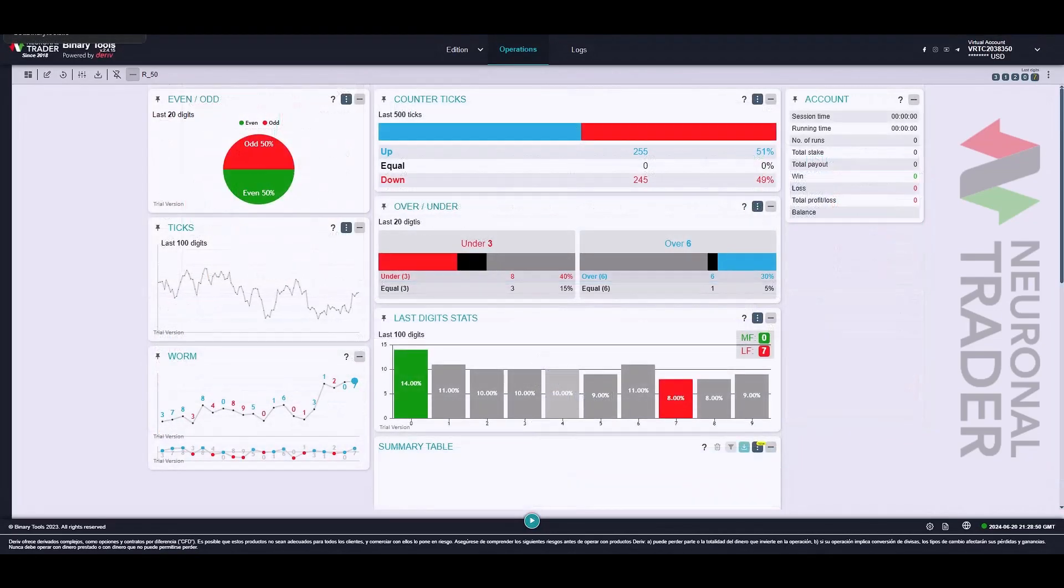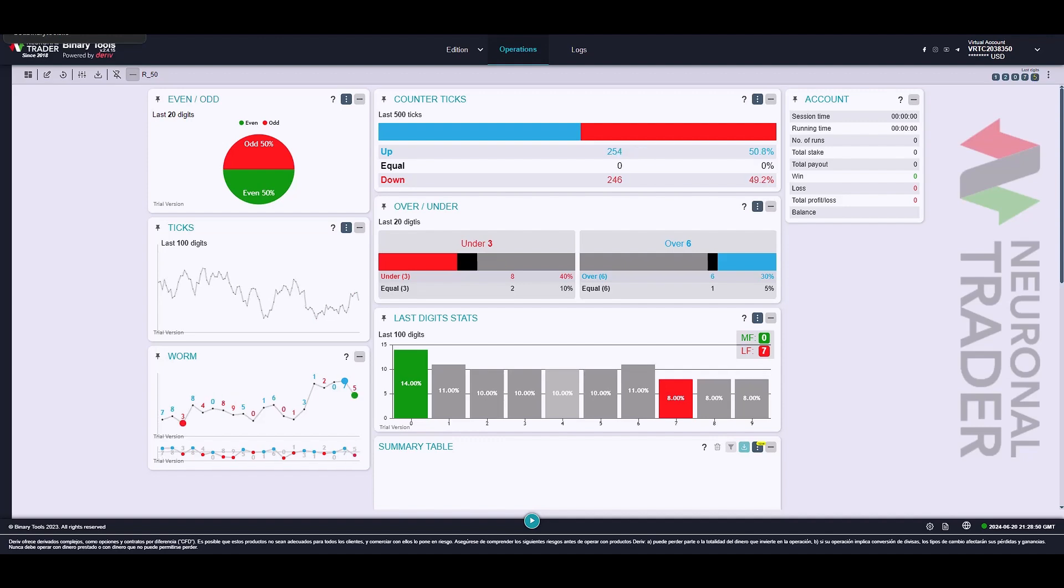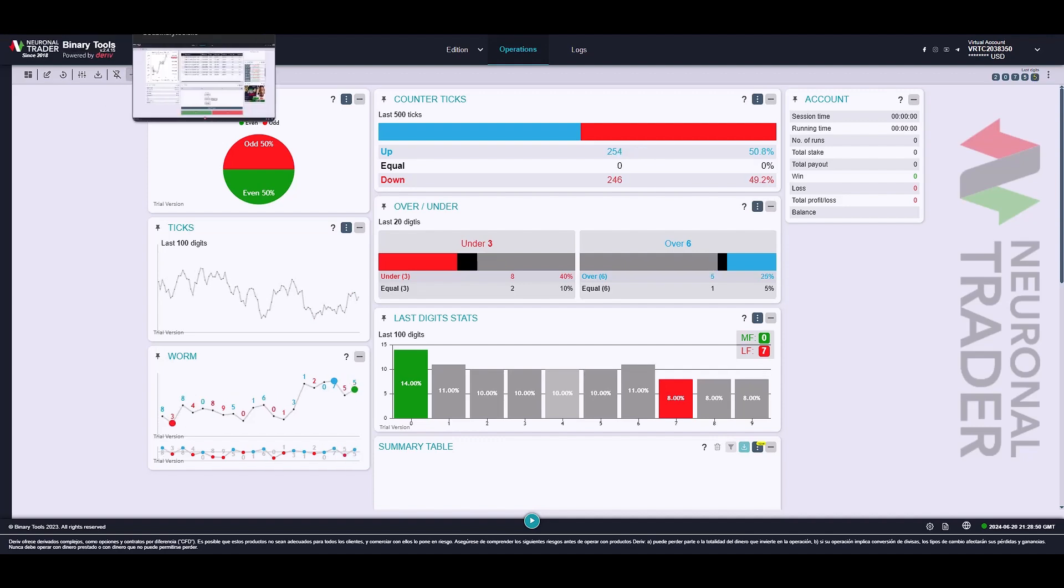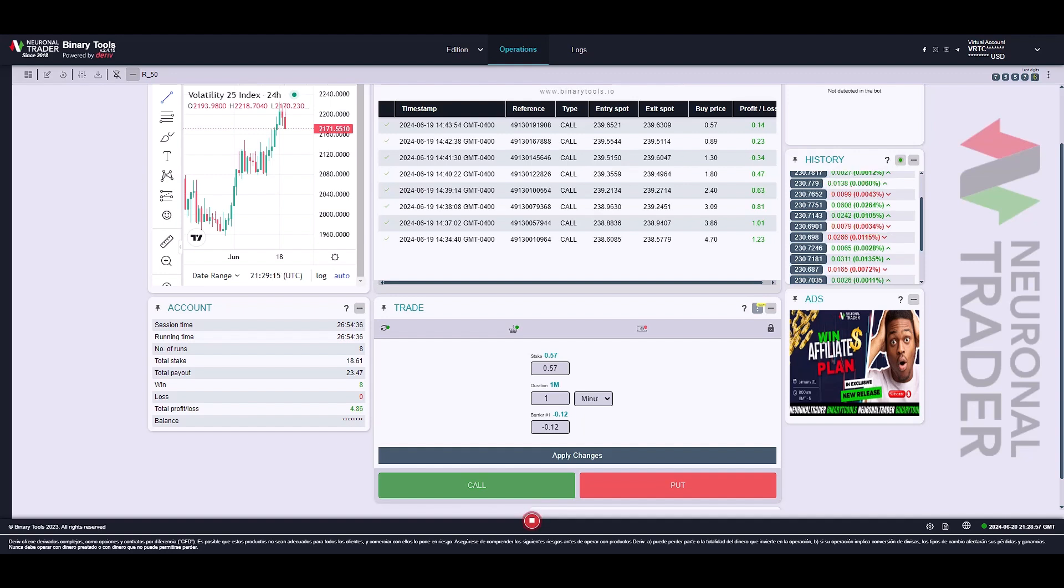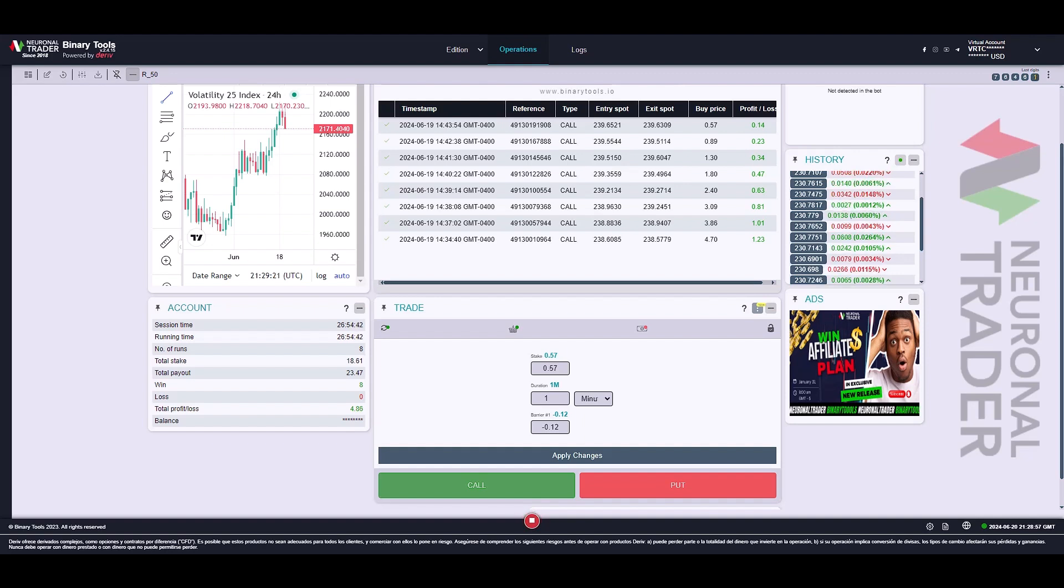And so we have reached the end of this tutorial, where we thoroughly reviewed all these excellent tools offered by Binary Tools. Remember to join our Telegram communities and follow us on our social media. The links will be waiting for you in the description. See you in the next video.